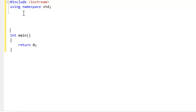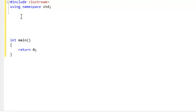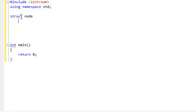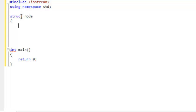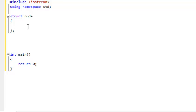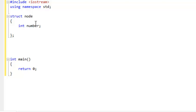Right at the top here we are going to want to declare a struct called node, which is going to refer to each element in the actual linked list. In this we are going to want a number which is the data part, and we are going to want a pointer to the next node in the linked list.